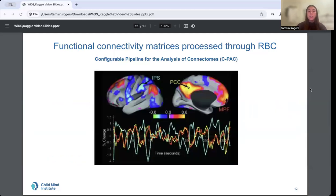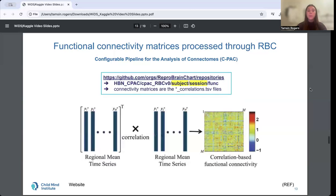Subsequently, you can think of functional connectivity as the measure of how different parts of the brain interact with each other, as it is the correlation between activity in each pair of regions. Functional connectivity data is often understood in the form of a matrix or graph, where each cell of the matrix captures each pair of correlations.